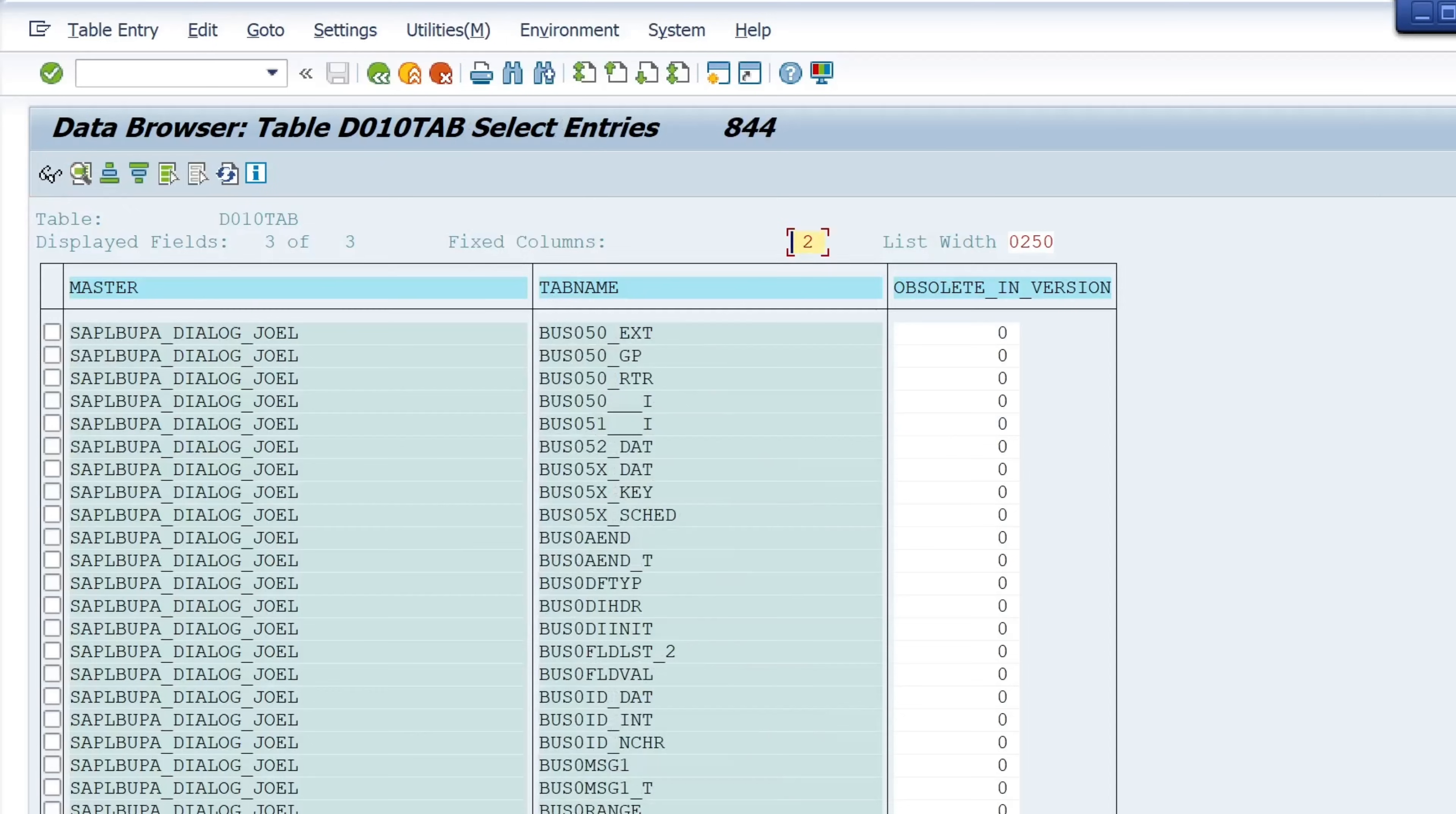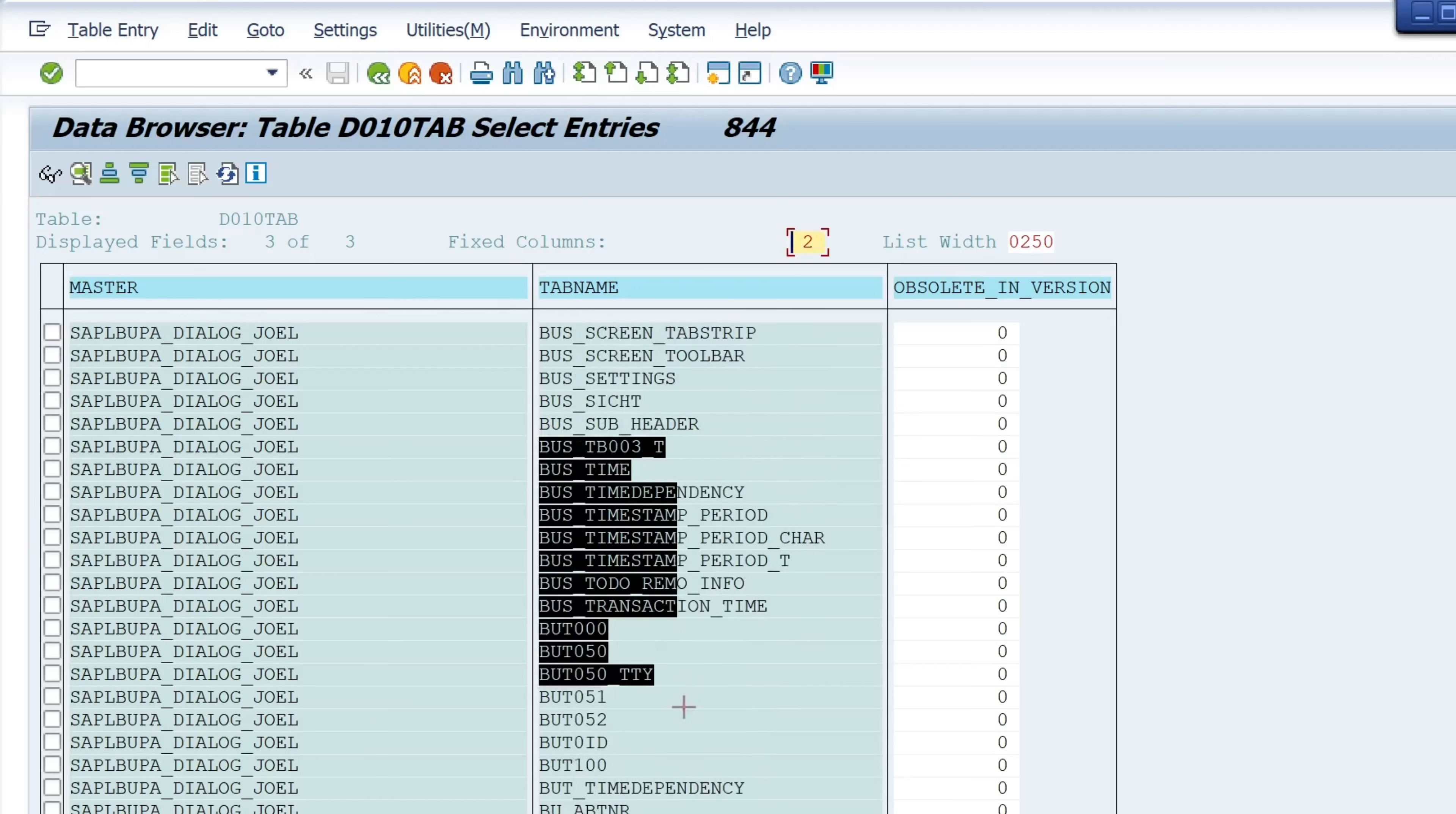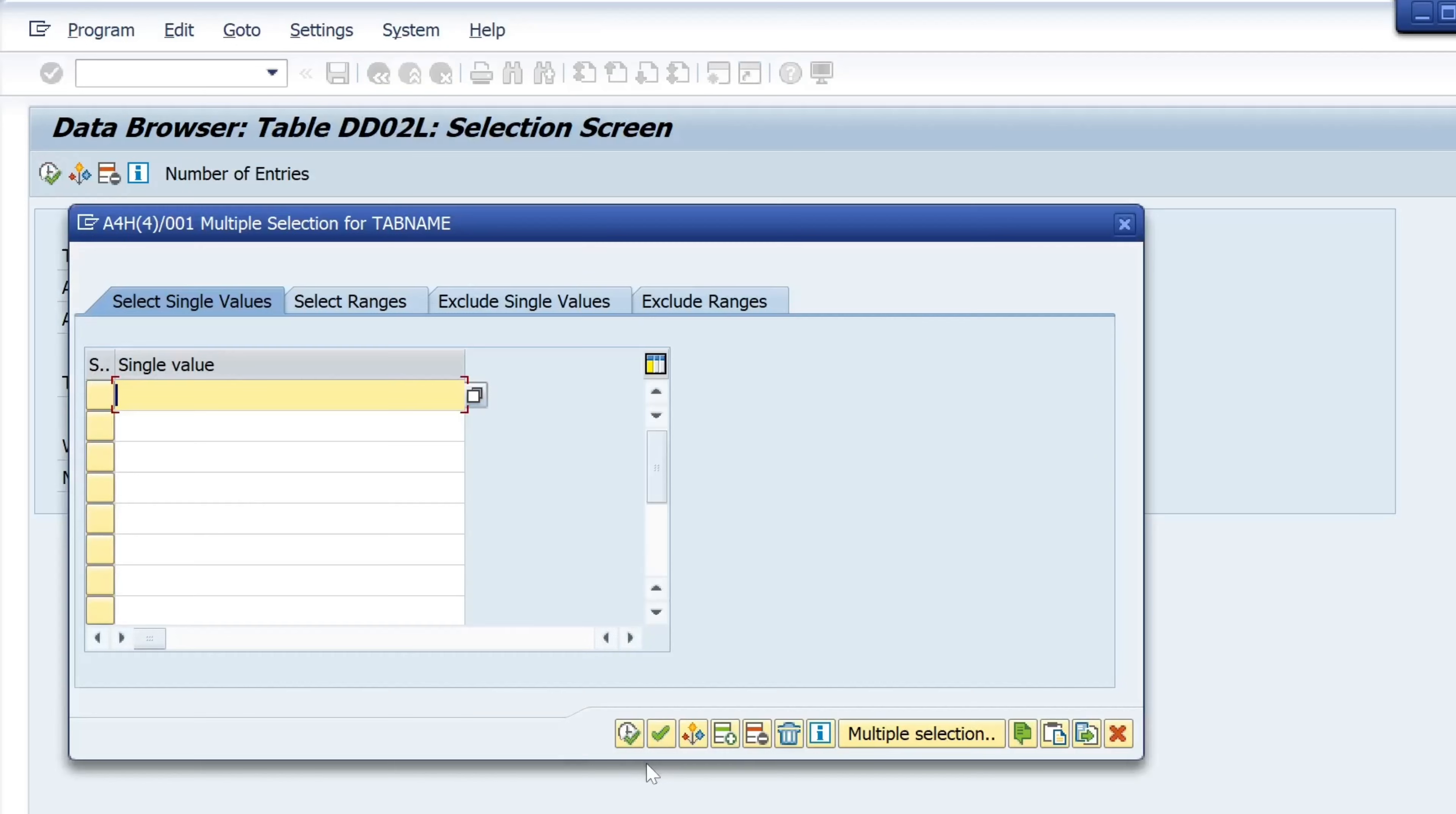Then I copy some of them, for example this one. Then again we open the transaction SE16. We type in DD02L table name and here we paste the copied tables and structures and so on.